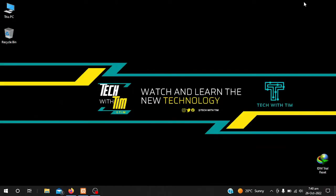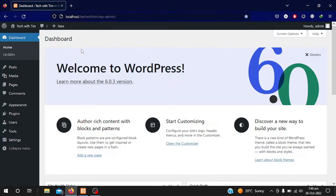Hey guys, welcome to my channel. If you are new to my channel, kindly subscribe. Today in this video we will learn how to add beautiful content to our pages in the WordPress dashboard.